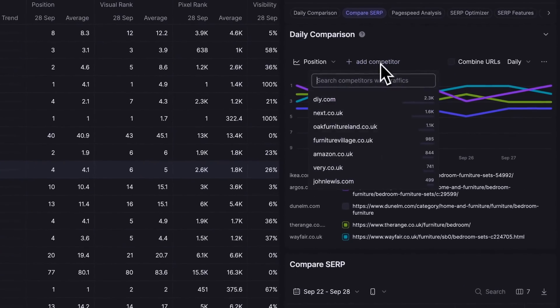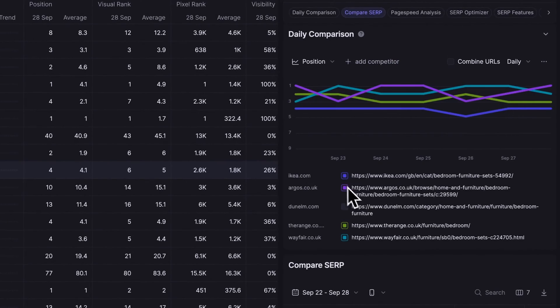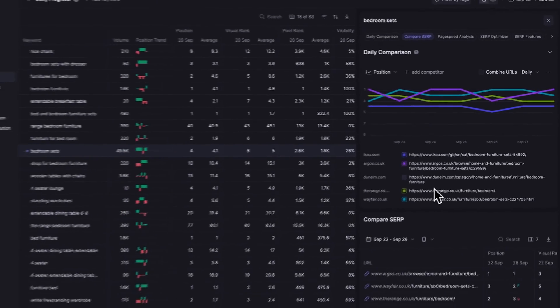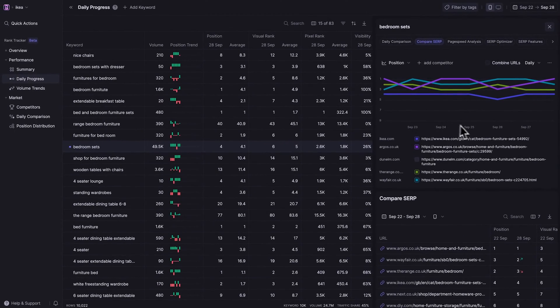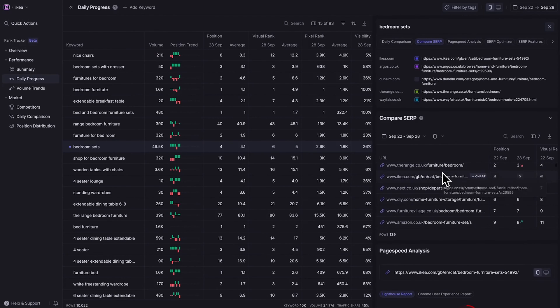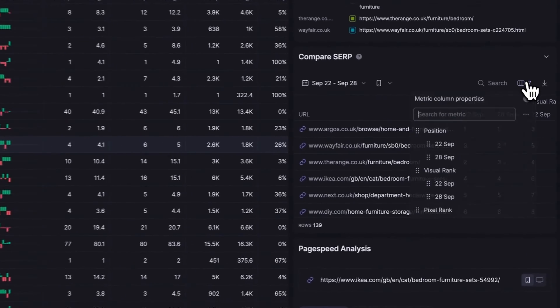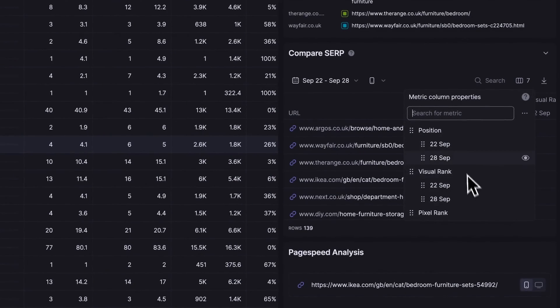Now let's get deep and crack open some more keyword analysis. WOAP gives you daily comparisons, global volumes, SERP features, and so much more. And if you feel like you're drowning in data, no sweat — their interface is as smooth as soft SERP, making customization a breeze. With real-time page speed analysis combined with volume analysis and SERP history, you're not just reacting, you're predicting the future.